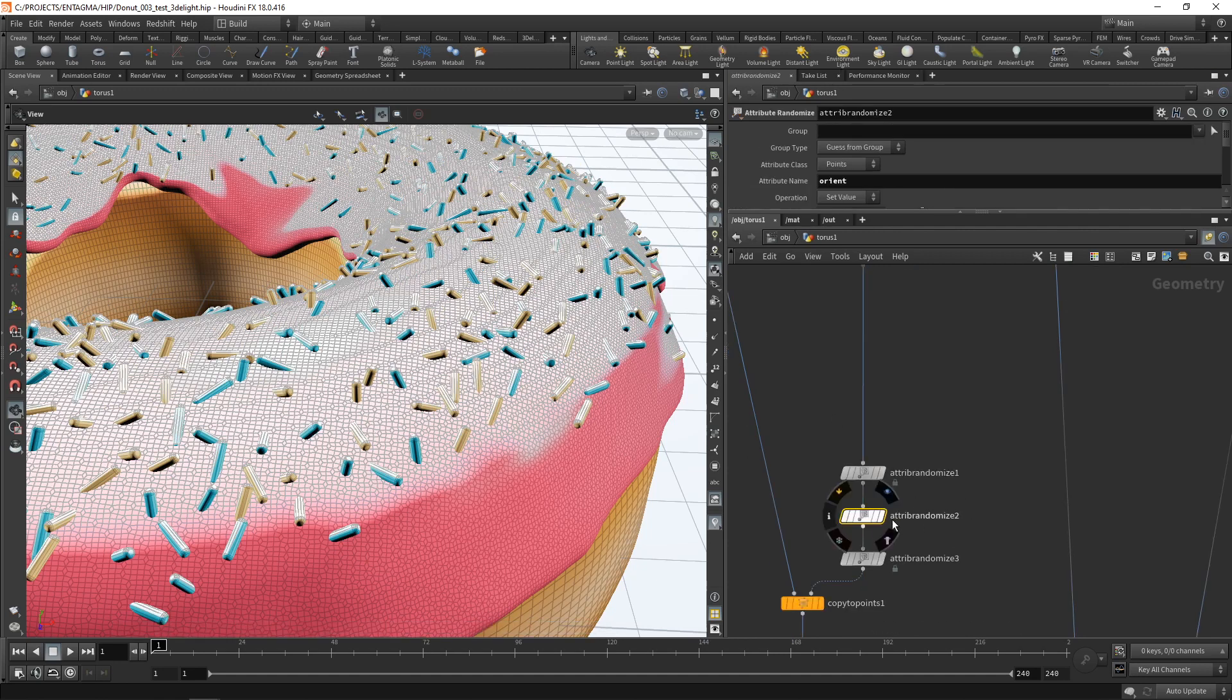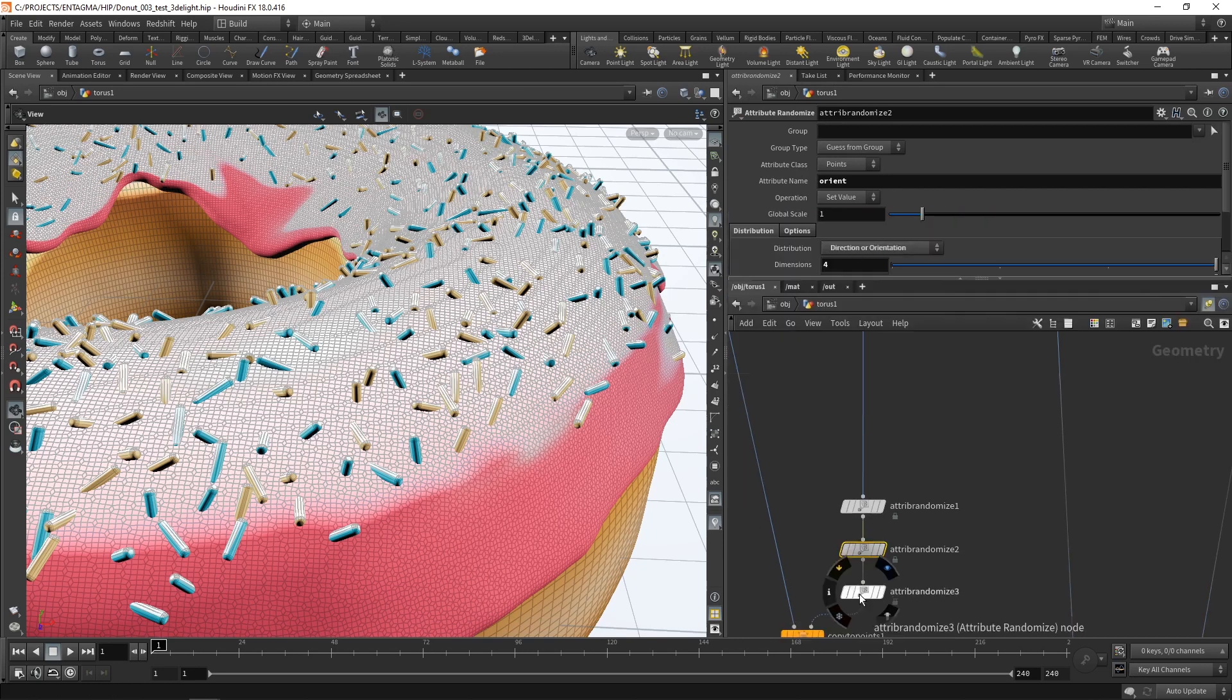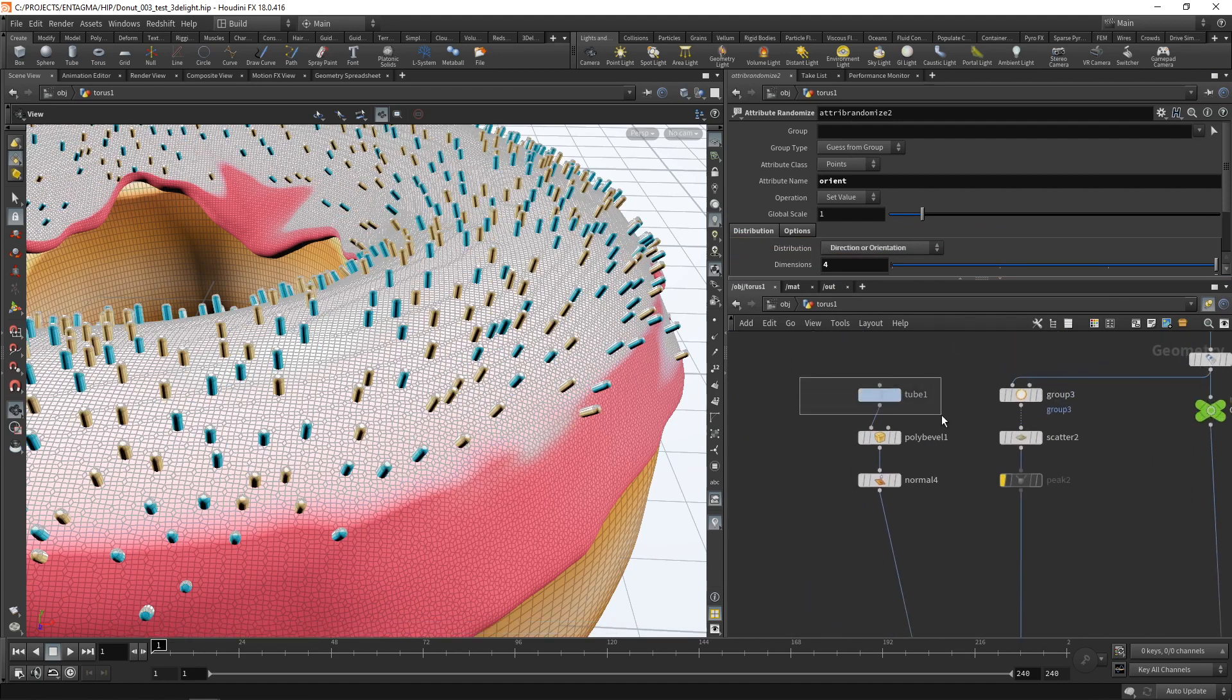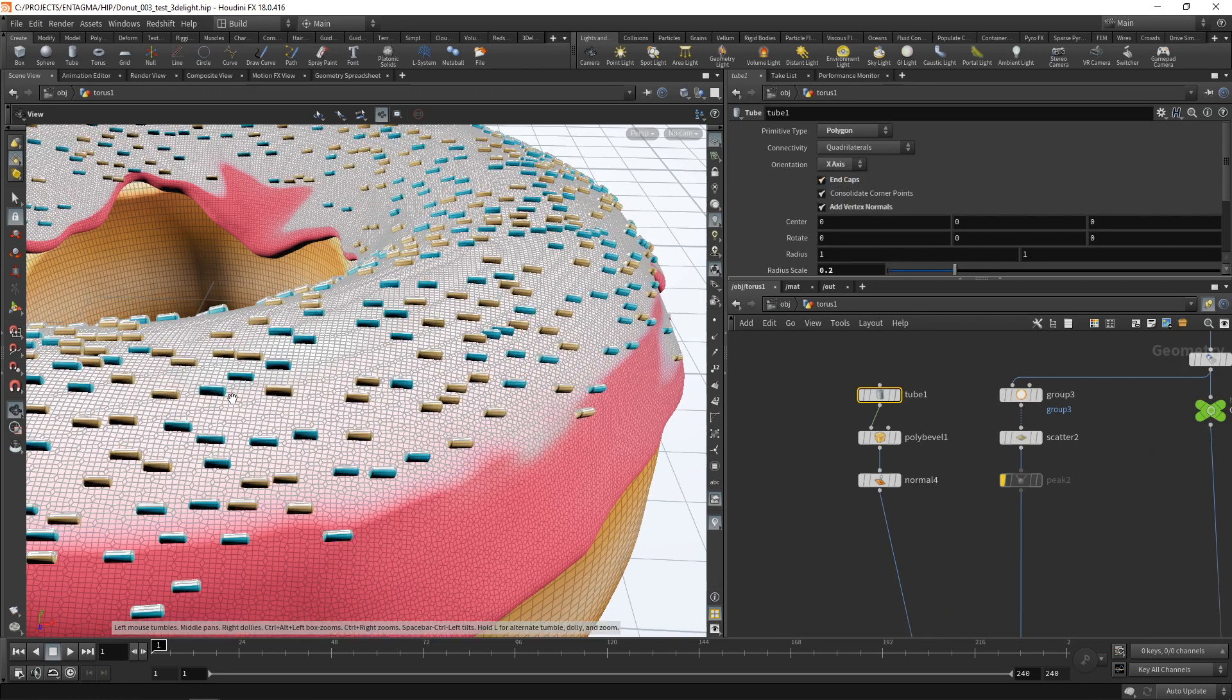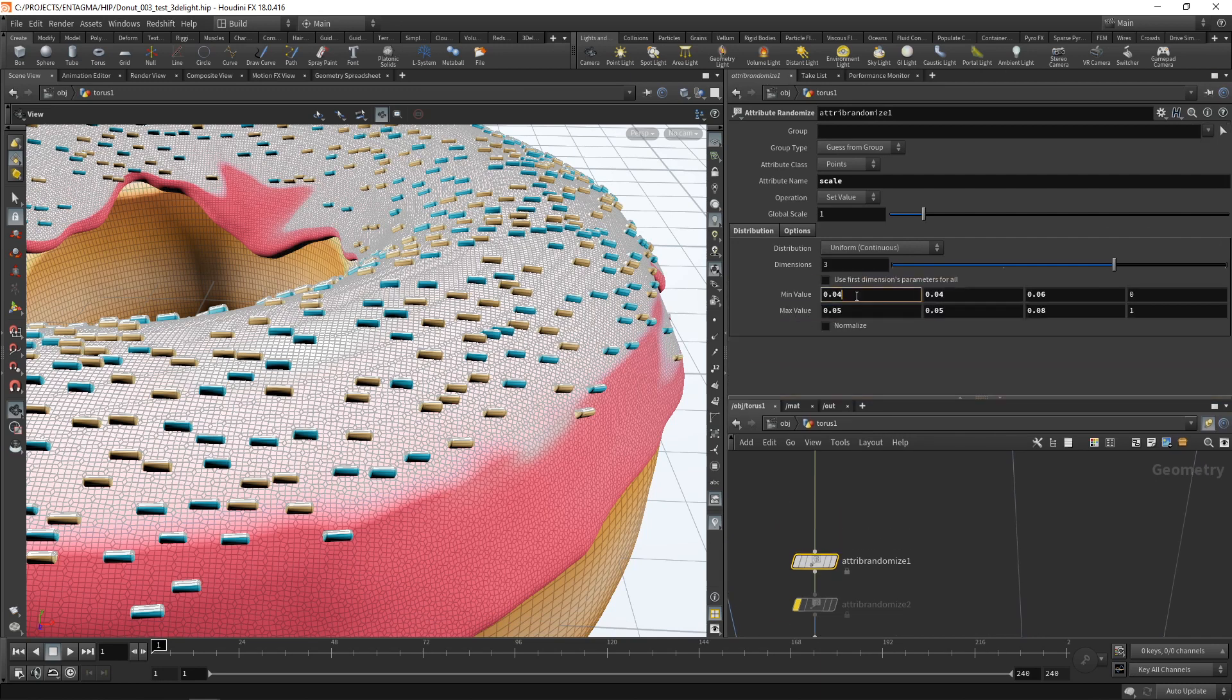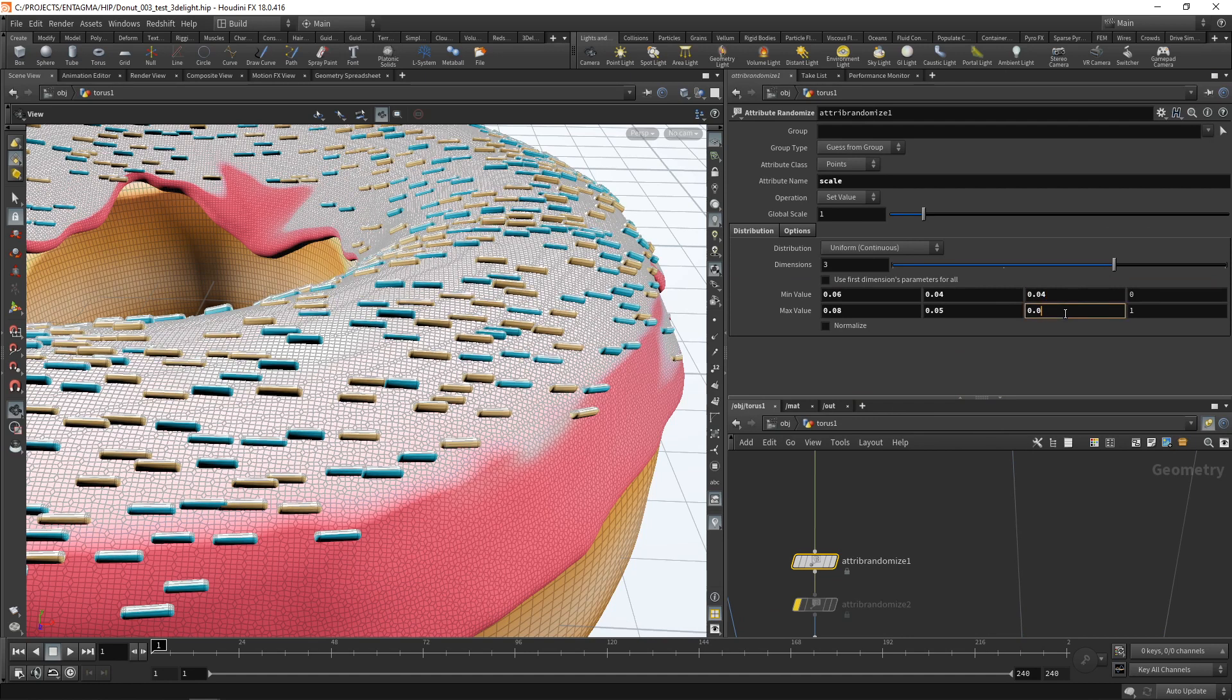Currently, our orientation is set by this attribute randomize node here. If you remember, we dialed in the direction or orientation here with all those parameters. Let's just disable this, and you can see that all of my copies now stick out of this icing here. And when I set my tube's axis here to be along the x-axis, you can see that all these sprinkles kind of follow the surface of our Taurus. We just have to dial back the scale values here. So in our first attribute randomize, let's set the x-scale to be between 0.06 and 0.08. And let's set the z-scale to something smaller like this.